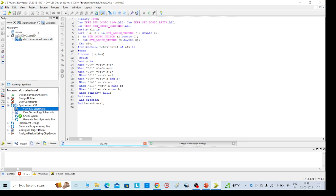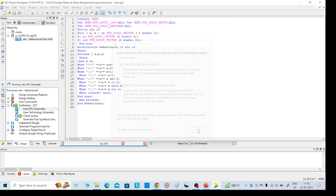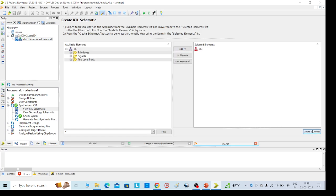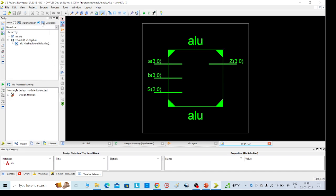After this, go to the Simulation process. Here we will get two options: start with Explorer or start with top-level block. We can go with any option. Create the schematic — this is our required ALU. Then click on Simulation for the next part.